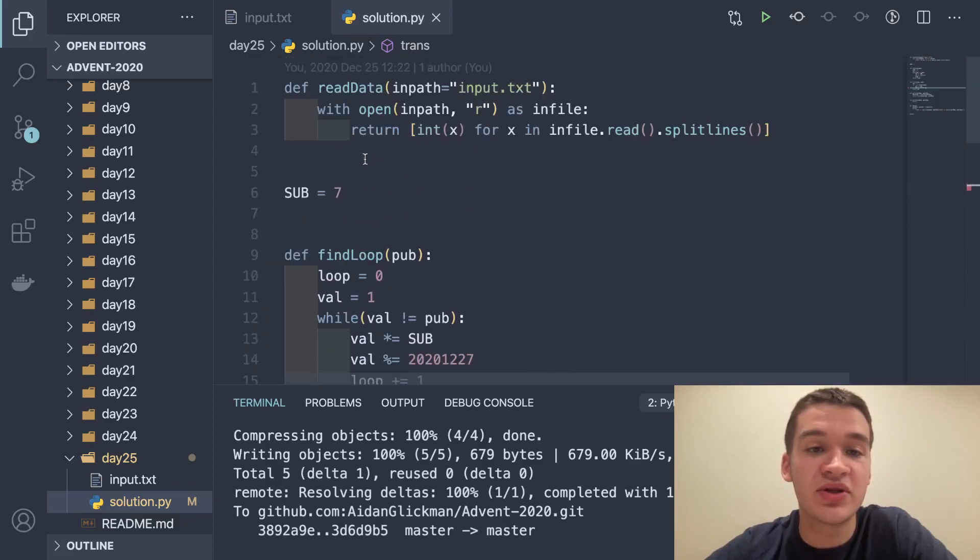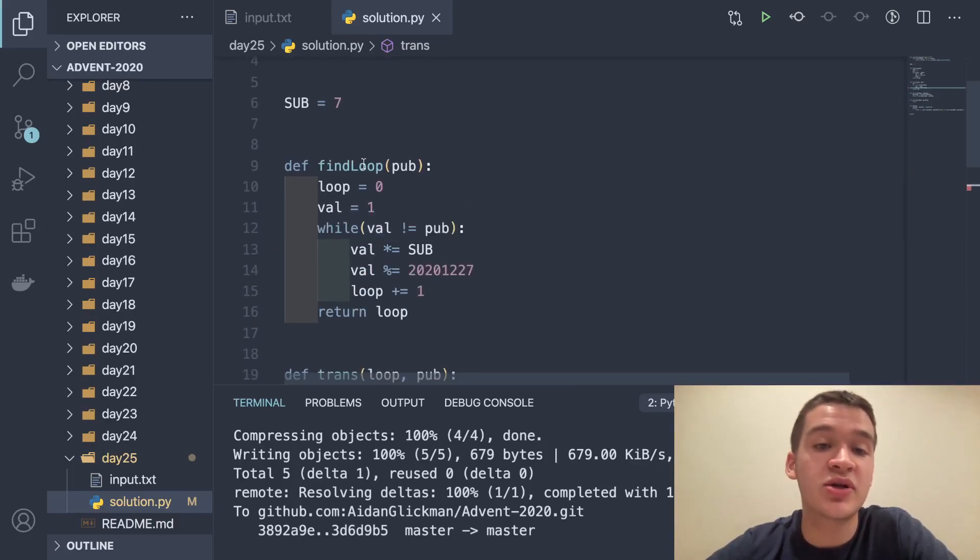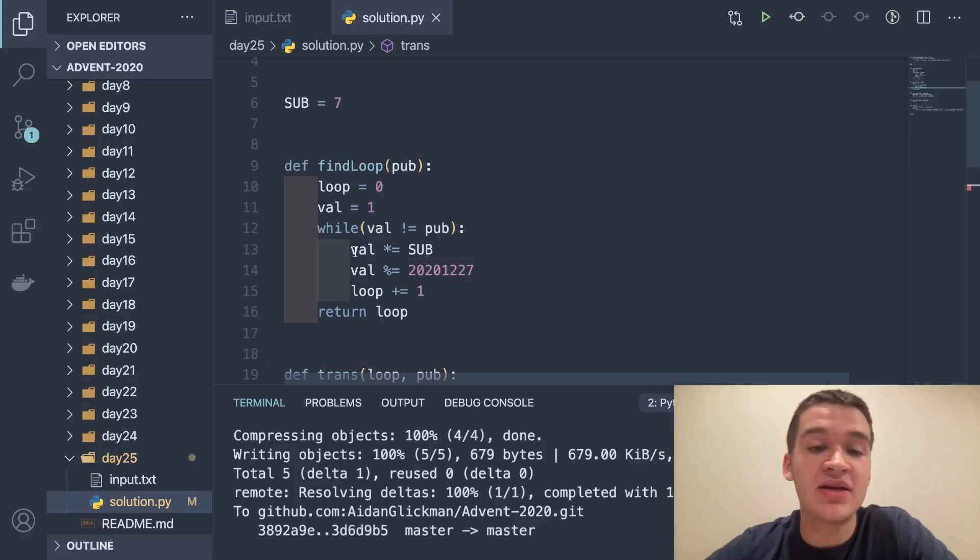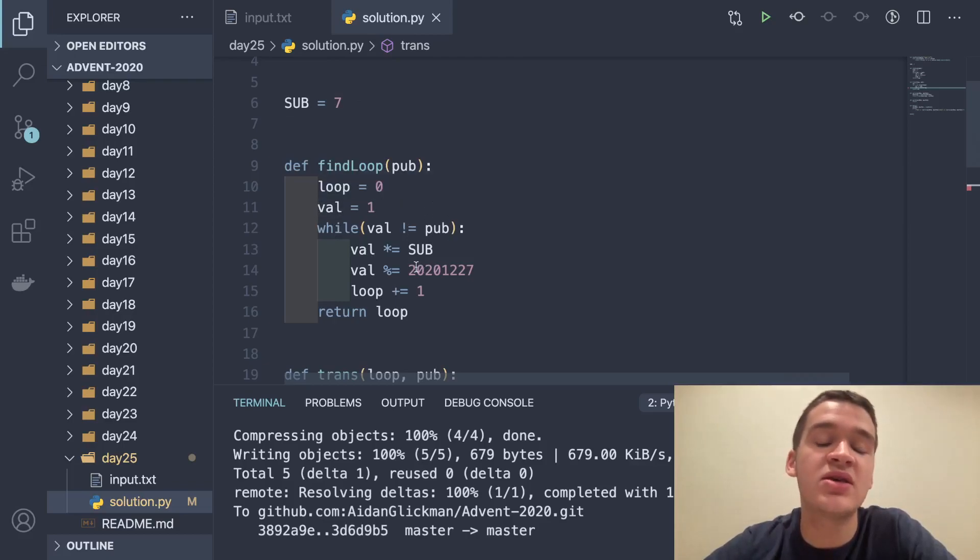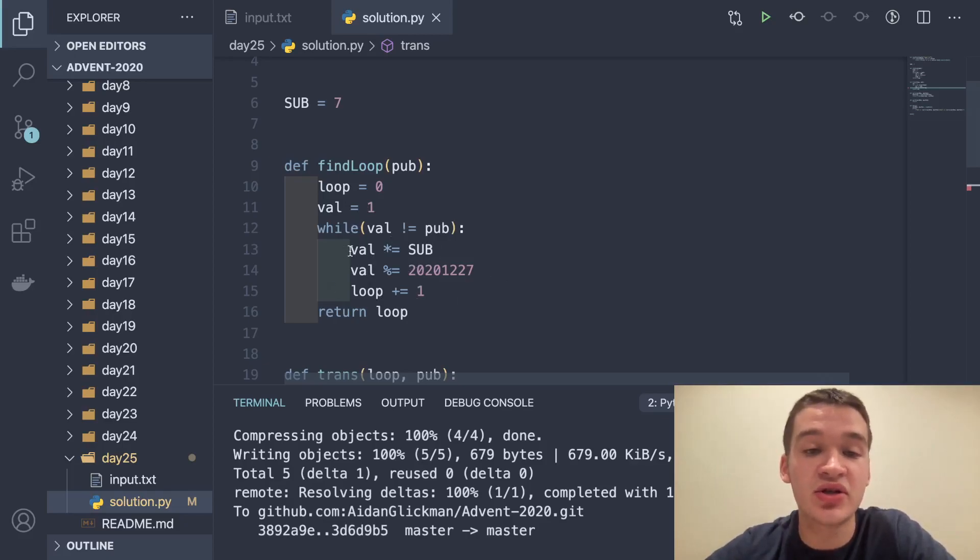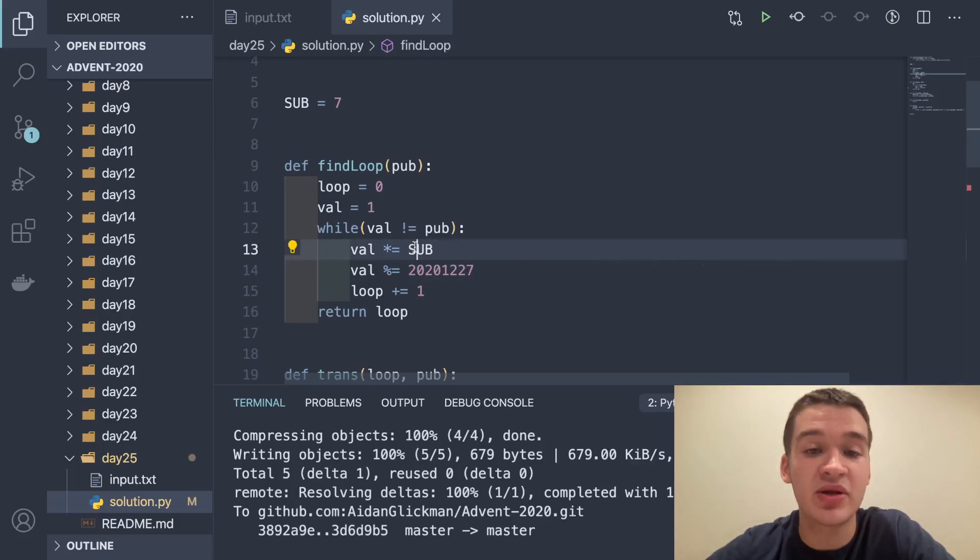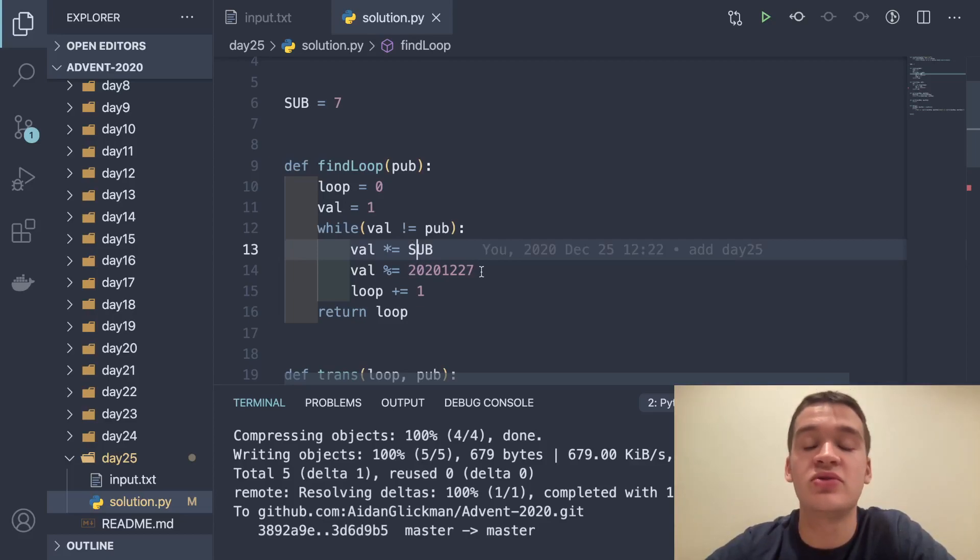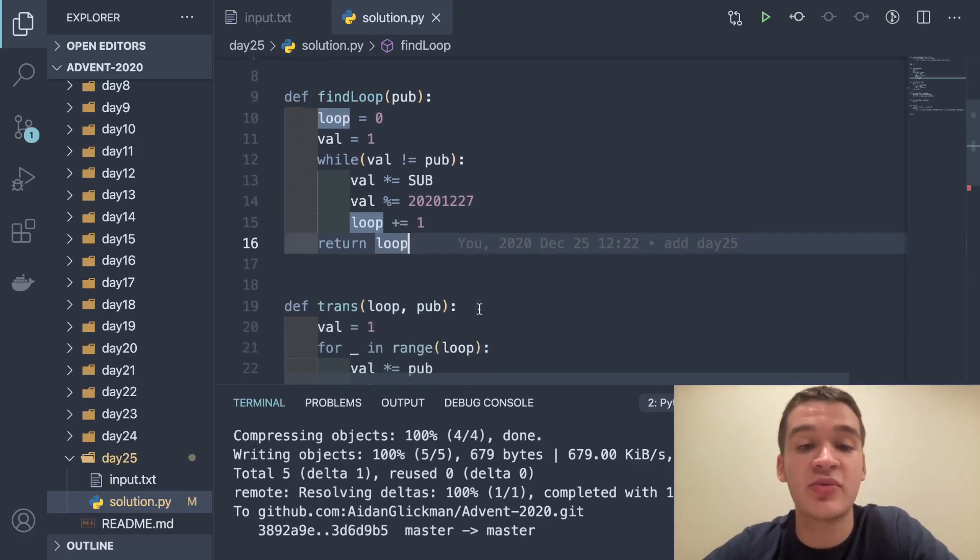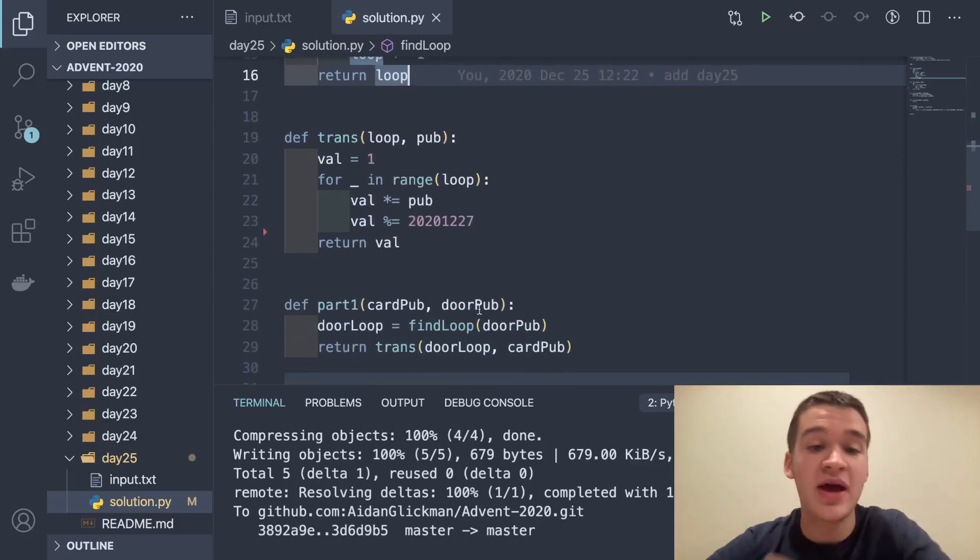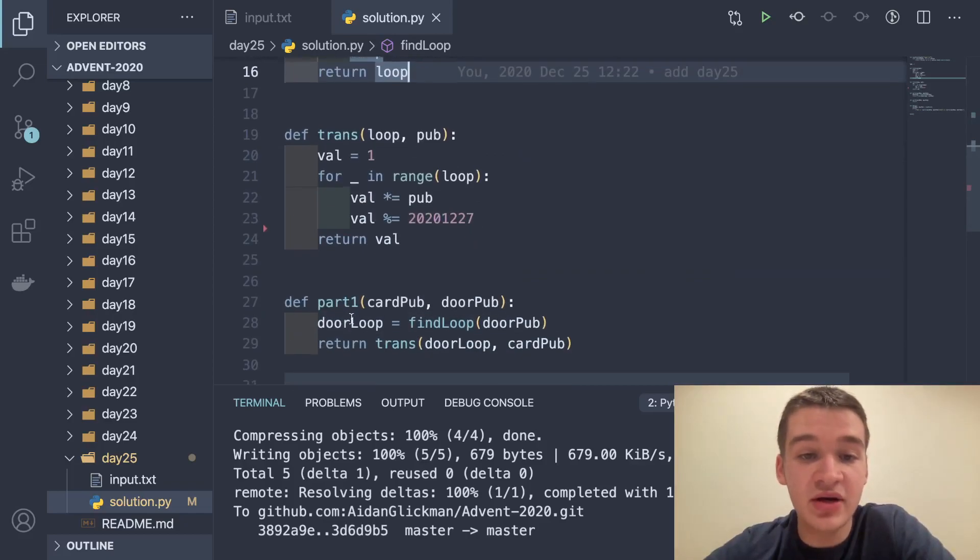Our part one function finds our loop number for our door by calling find loop on the door's public key. Find loop takes in a public key and essentially counts how many times you have to mutate a value starting at one until you get to that public key, which determines the loop size. It does the transformation as described, multiplying by the subject number 7 and then modulo by 20201227, adding one to our loop counter, and eventually returns how many times we looped through.